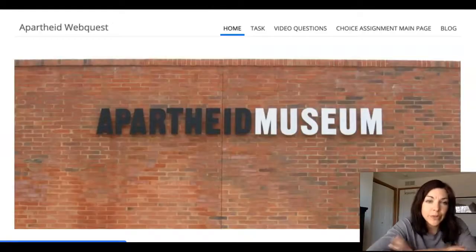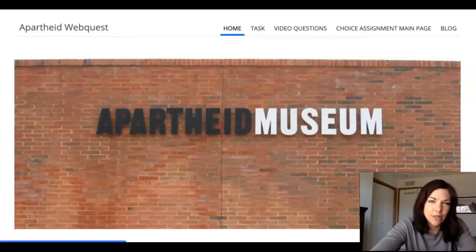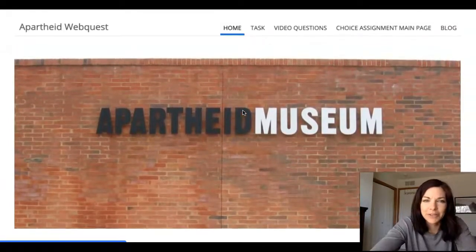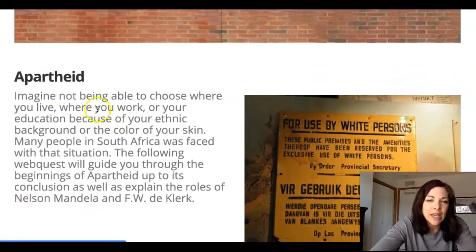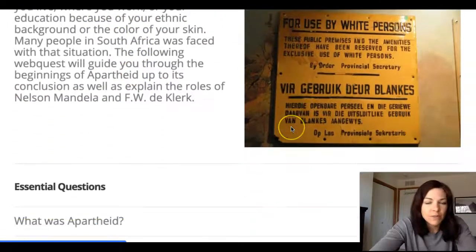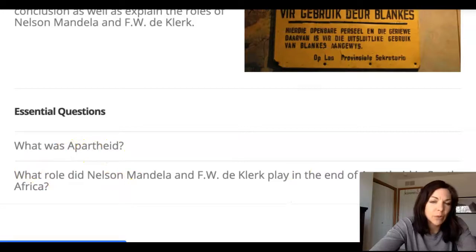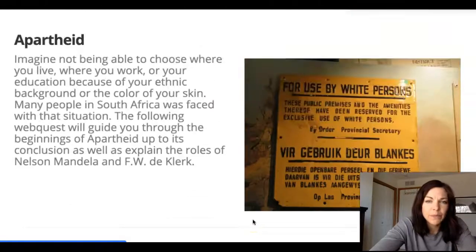What you're going to do is click on the link on Schoology and it's going to take you to this web quest right here. Under the home button you'll see this, and if you scroll down it gives you a little description, some signs from the era, and then it talks about these essential questions: What was apartheid? What role did Nelson Mandela play at the end of apartheid?